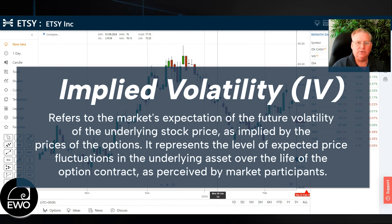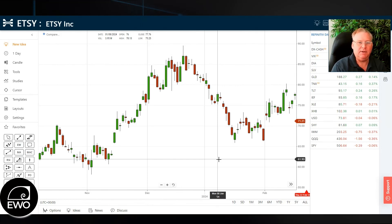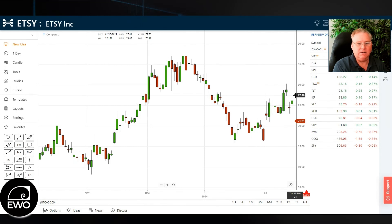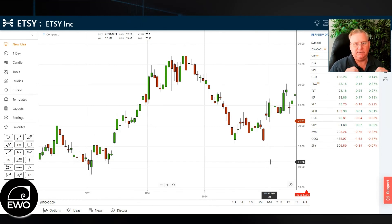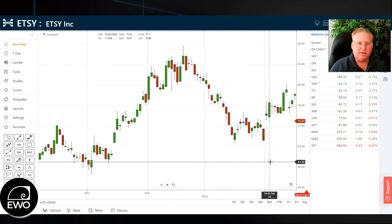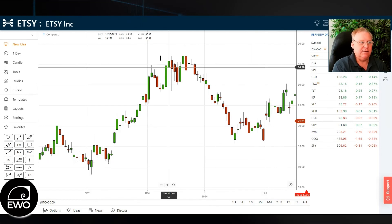Implied volatility looks at really the future, and it's what option market makers and those involved in the sector look at and how they price options. Here we have Etsy, and we have an earnings announcement coming up in about a week. The last date here is February 15th, so in about a week we had an earnings event. Around earnings, implied volatility gets larger — it gets more expensive, and that makes options more expensive. So how we handle this on a stock like Etsy that just typically does not really move much around earnings, there are certain strategies that we deploy to take advantage of this.